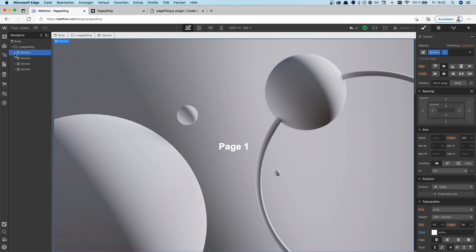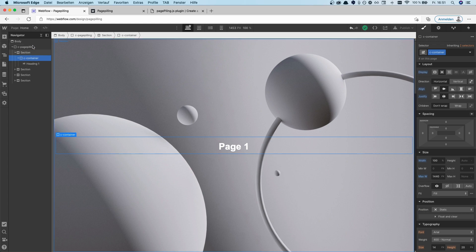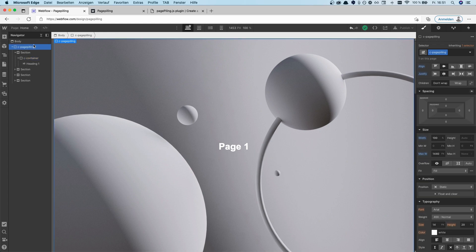Awesome. After that — I've put a container and a heading inside each section, but that's entirely your choice. So once you have the page-filling ID on the wrapper and each section set to 100vh, you can basically just use the page filling effect and that's it.